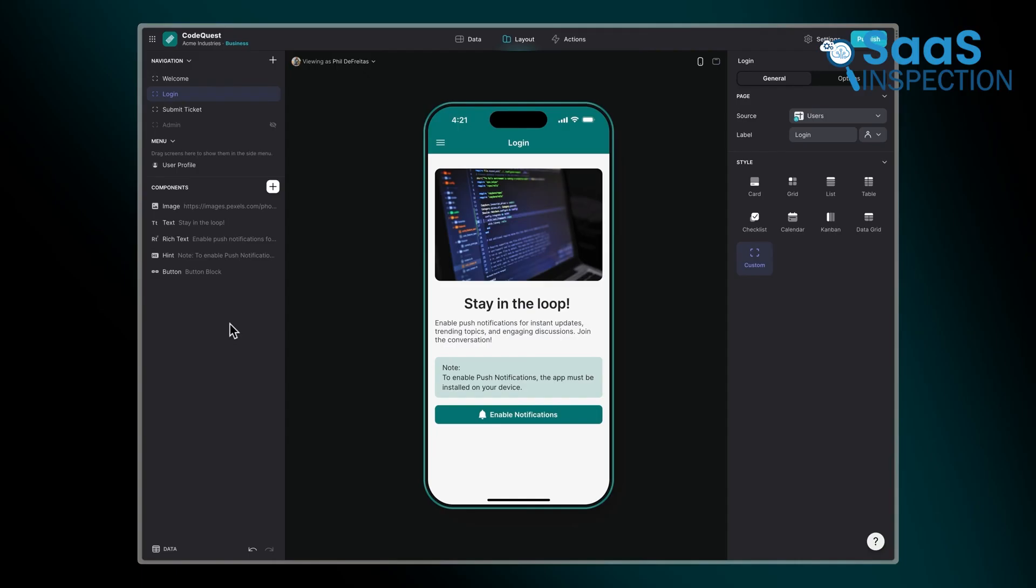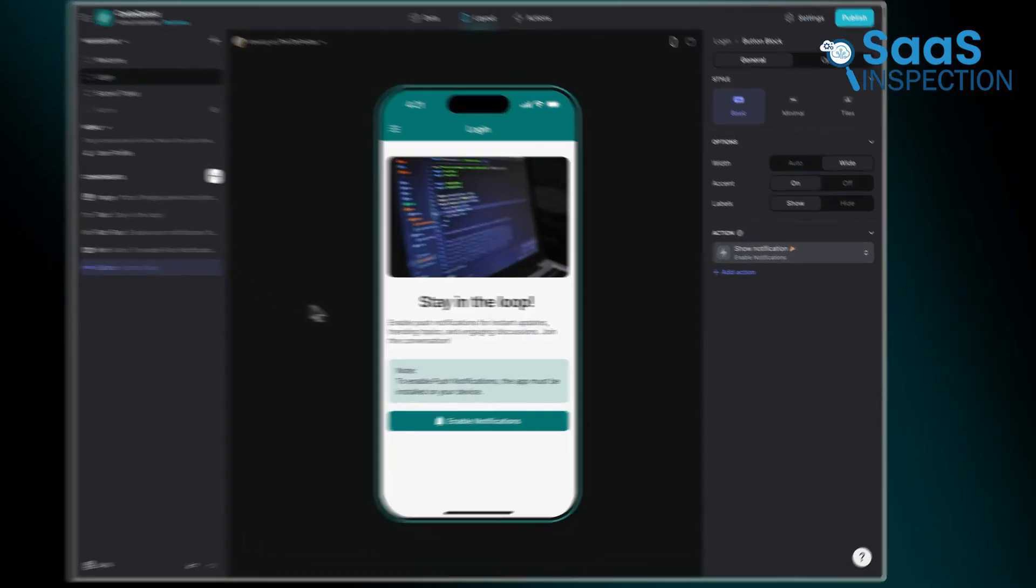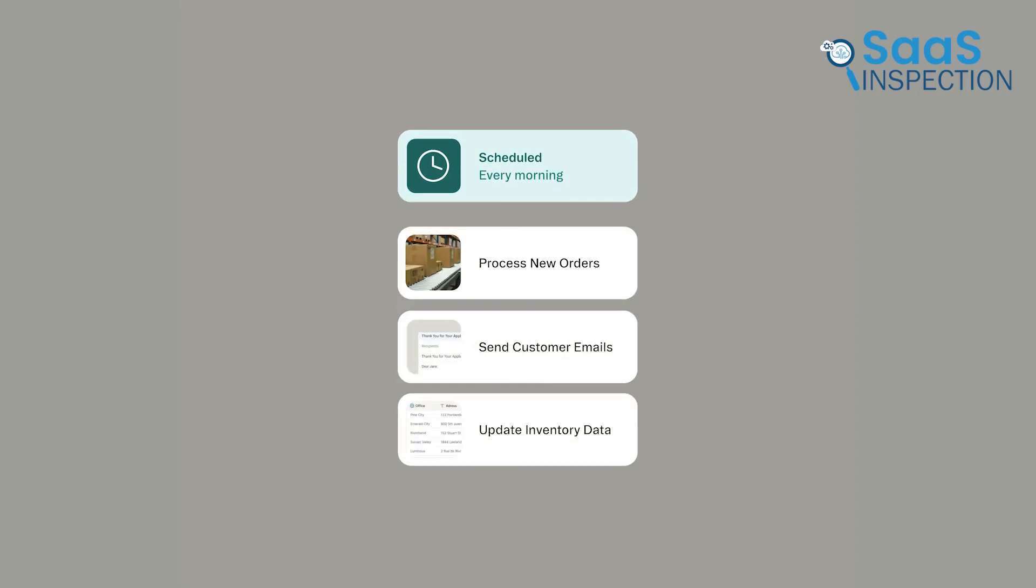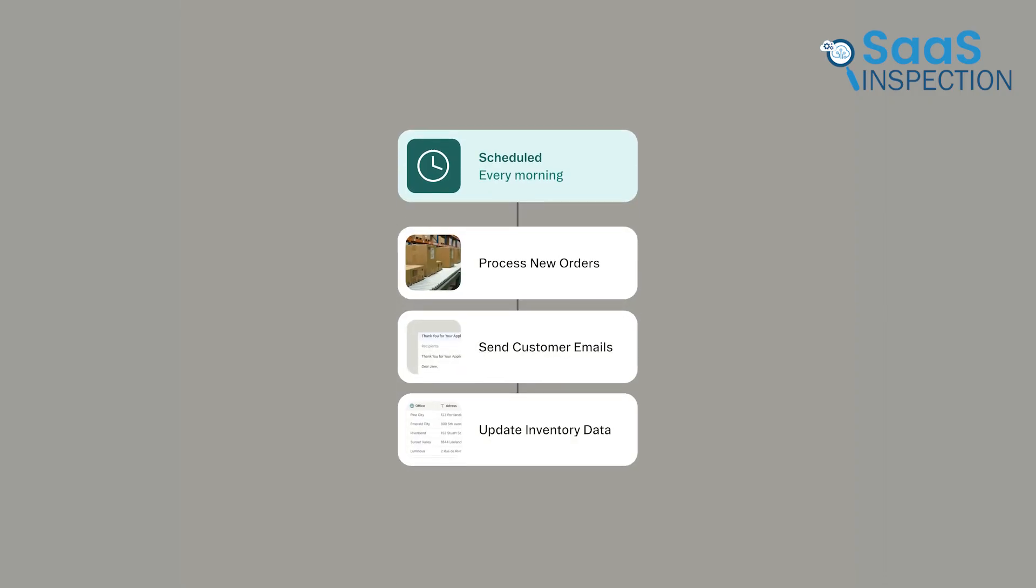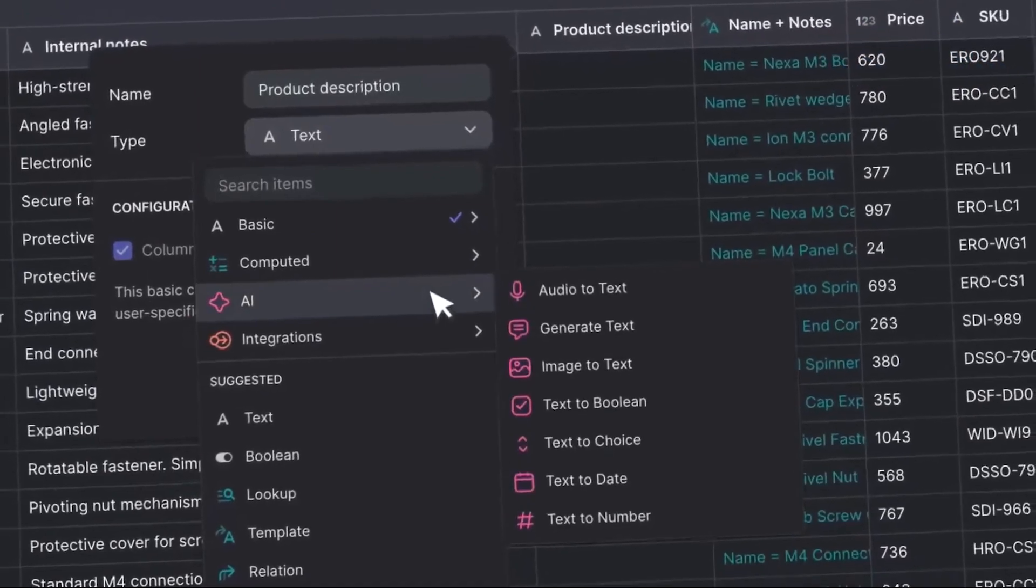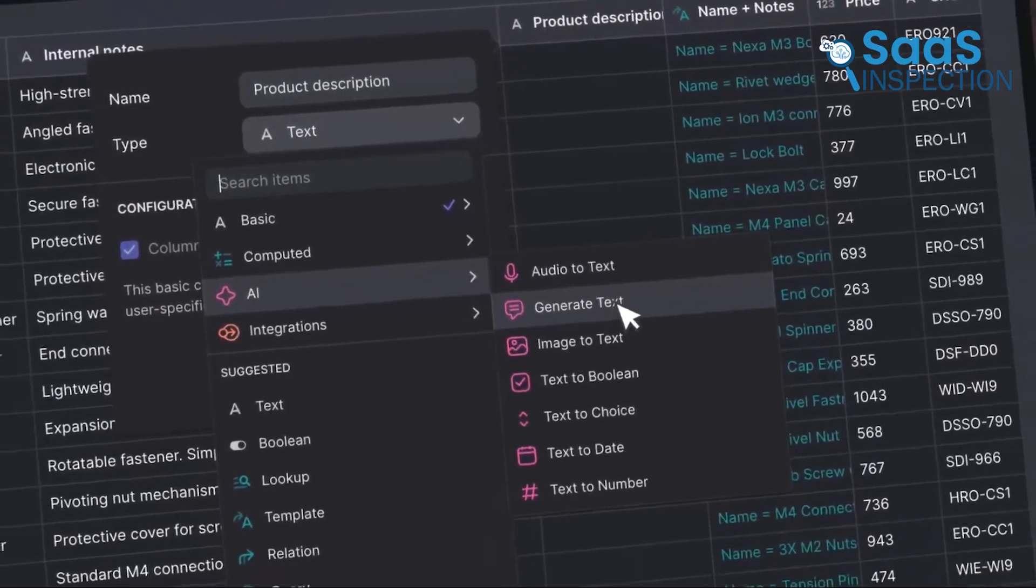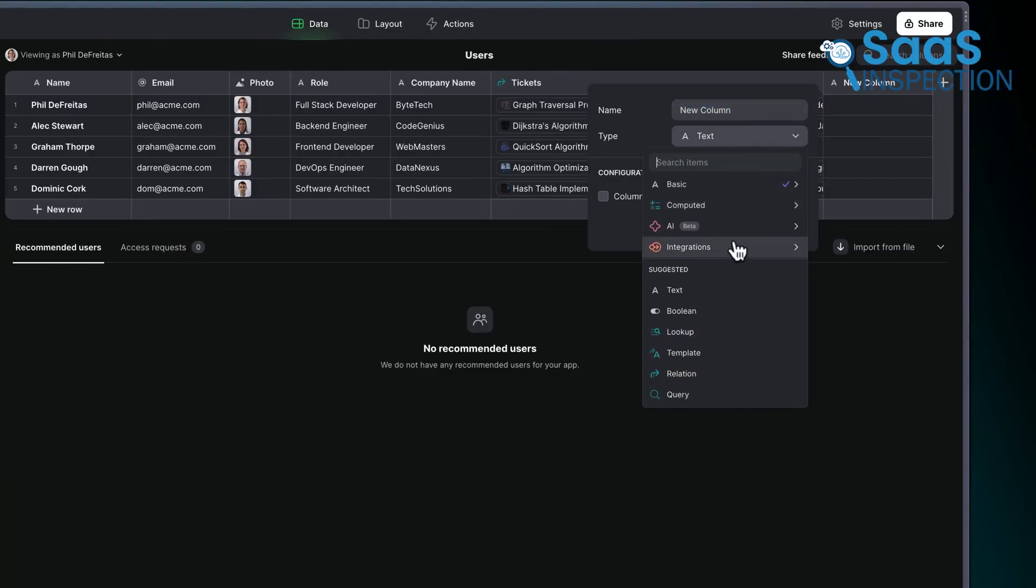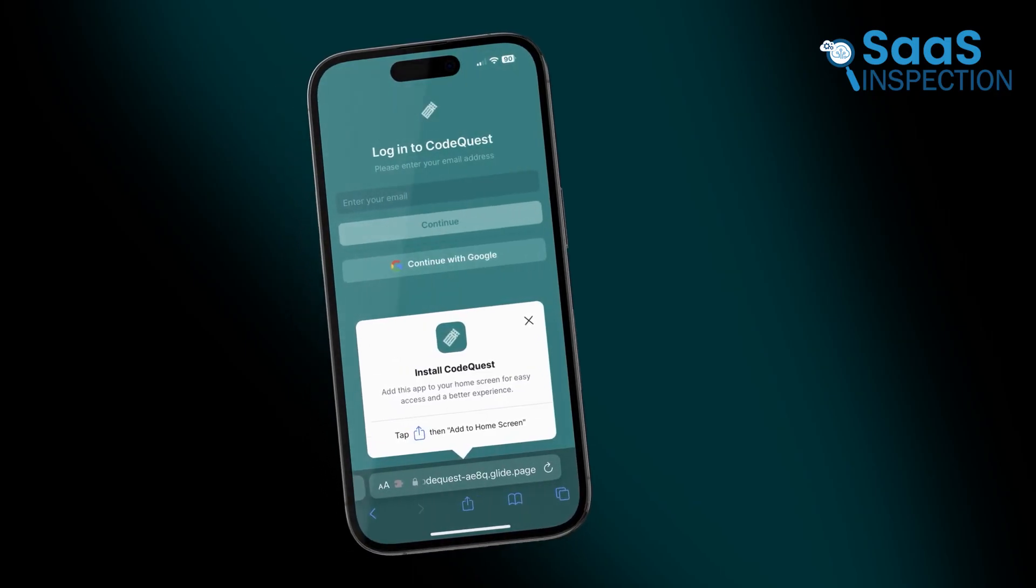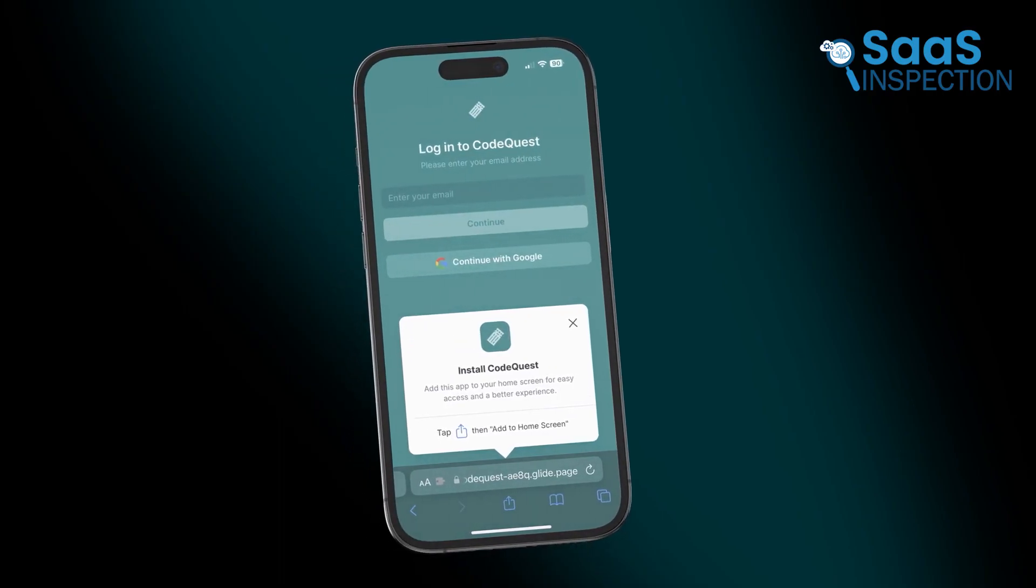Although it was originally focused on keeping things simple, Glide has steadily evolved, now offering advanced features like workflow automation, user role and permission management, and even AI assistance for generating components or streamlining tasks. For teams or businesses that need to quickly bring their data to life and provide an effective tool, Glide remains hard to beat in terms of both speed and usability.